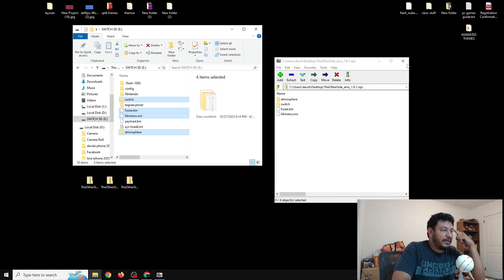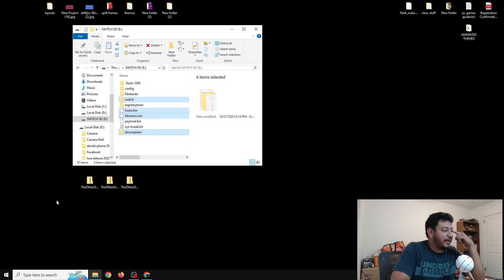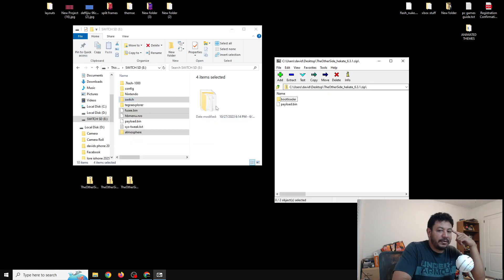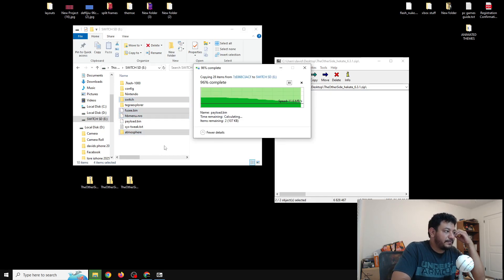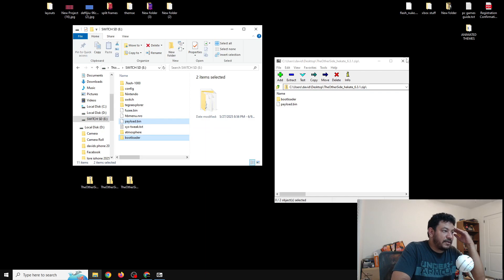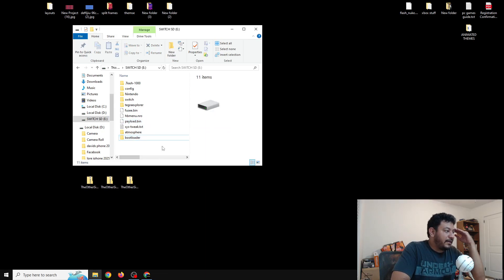Do the same thing with the Hekate files: right-click, 7-Zip, open archive. Highlight the two folders and files and extract them to the root of the SD card — make sure it's the root so nothing ends up inside a subfolder. Replace files at the destination. That's pretty much it — we should now be updated with the latest Atmosphere and Hekate.